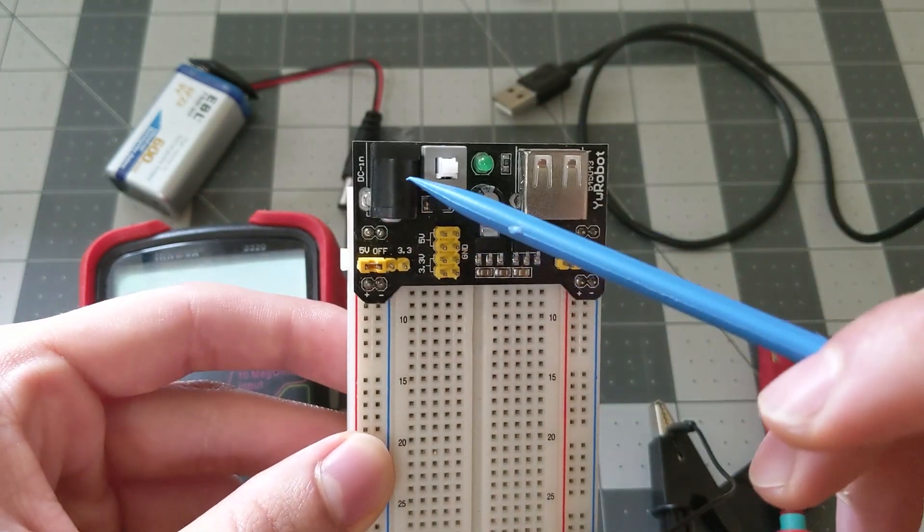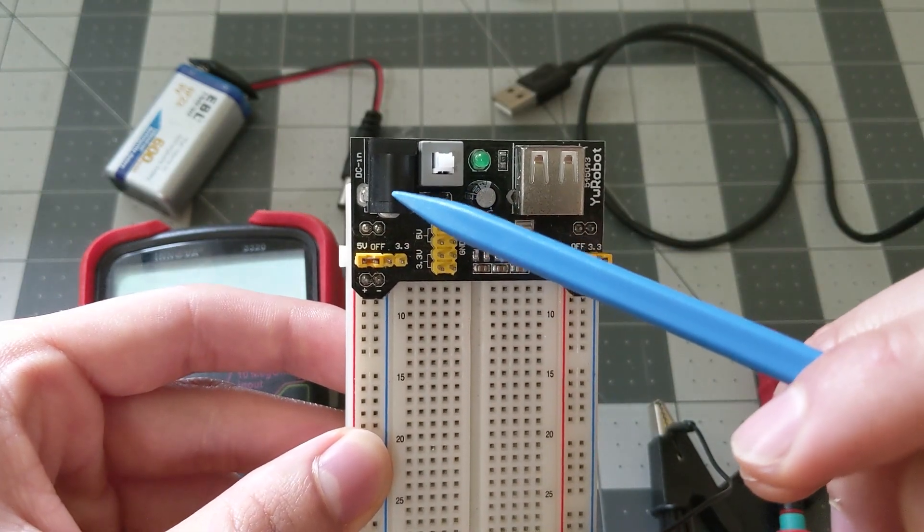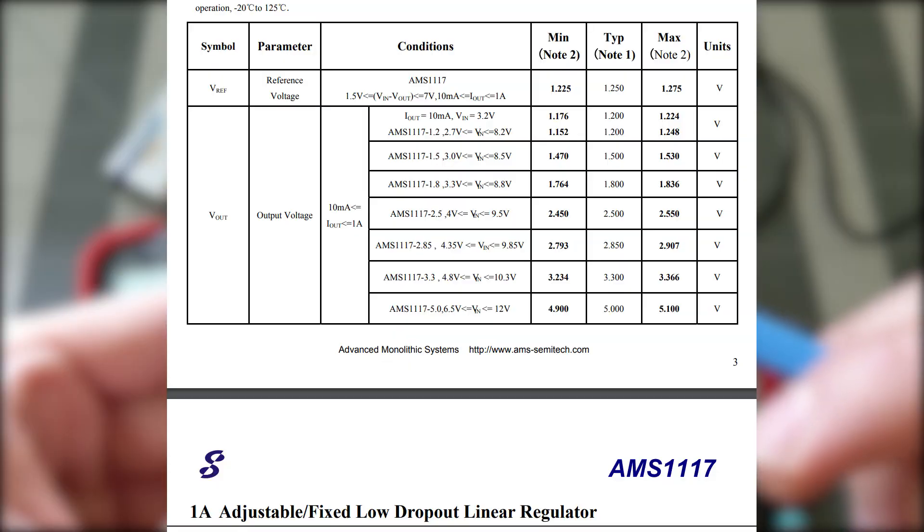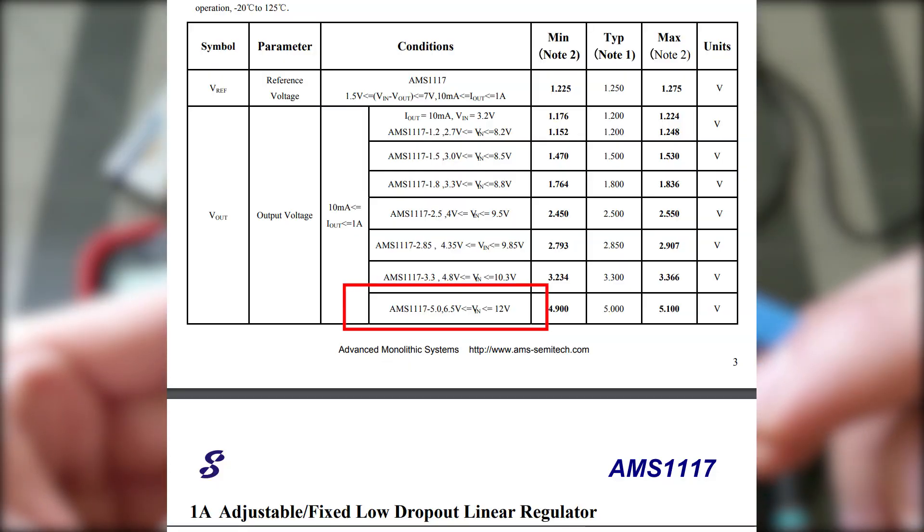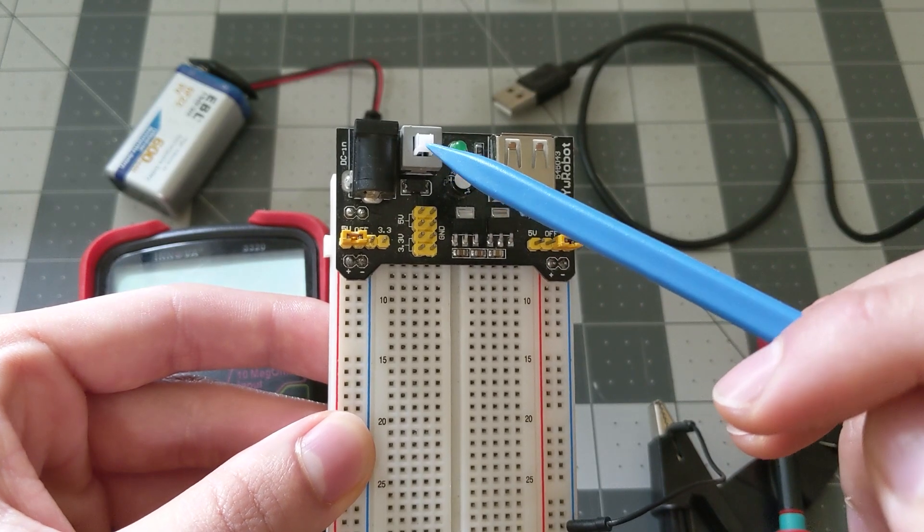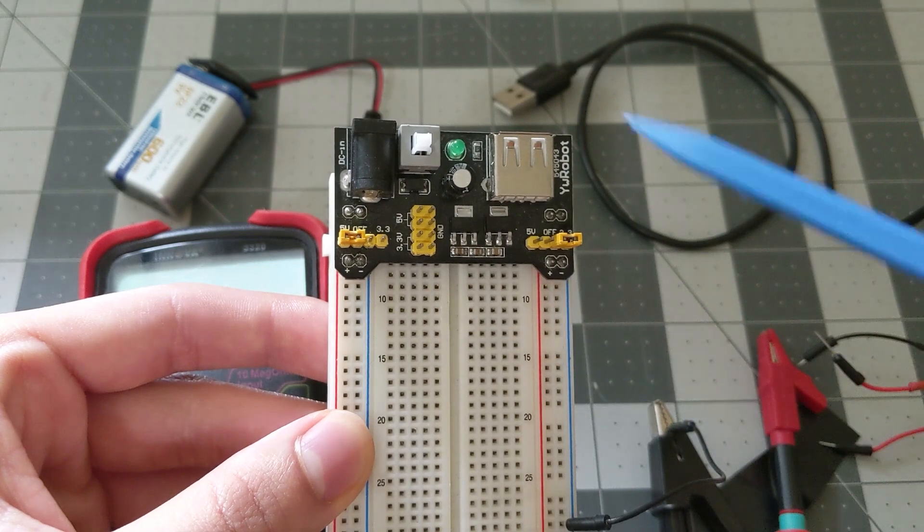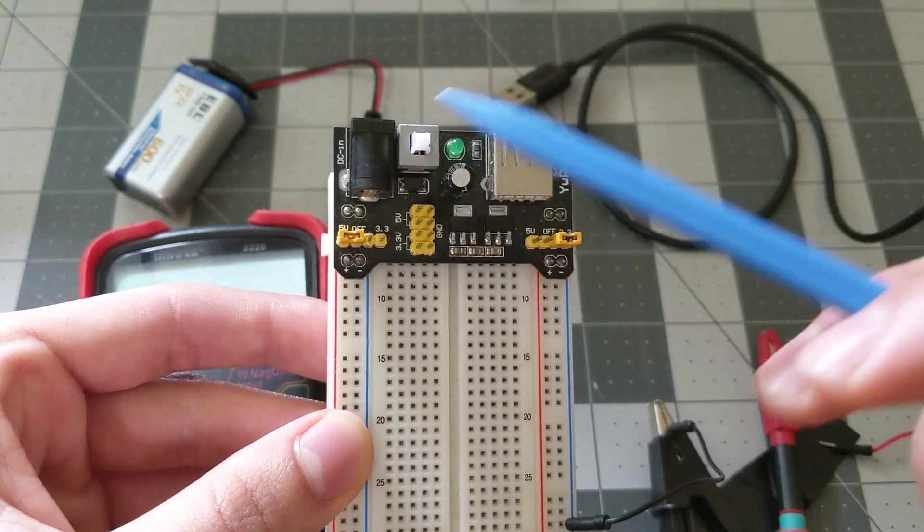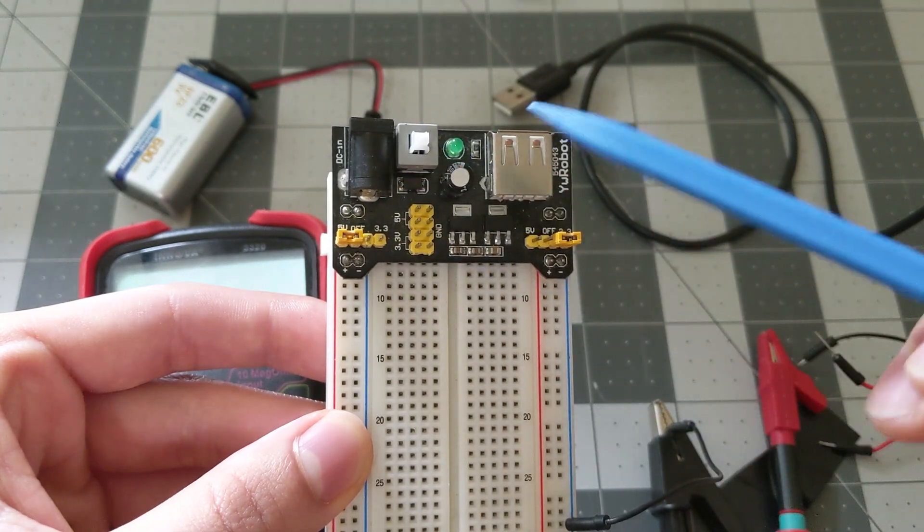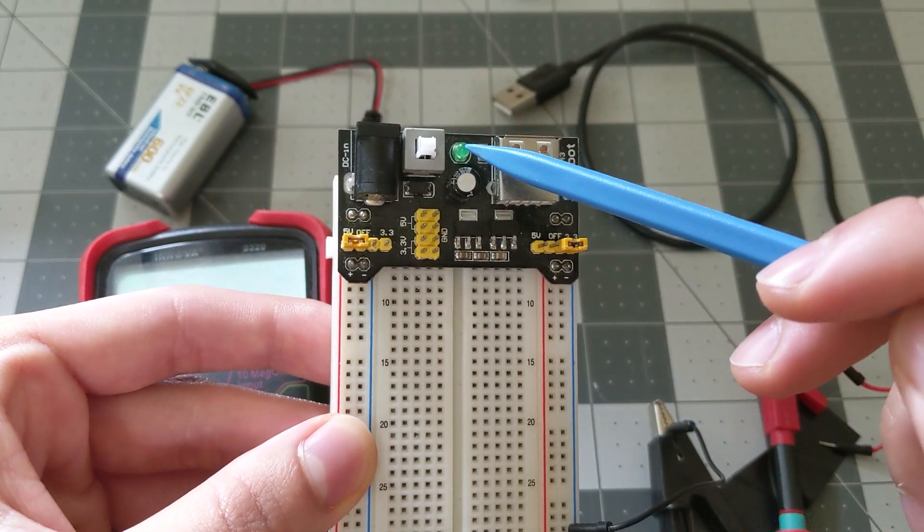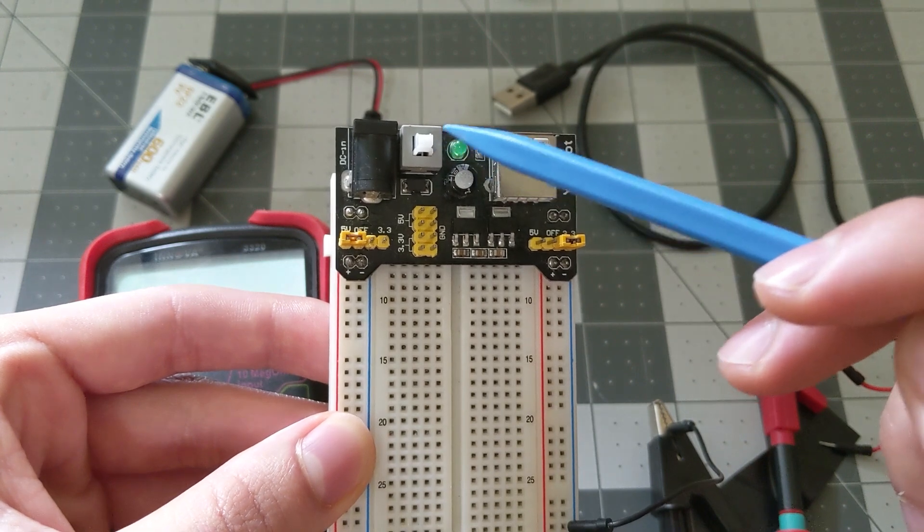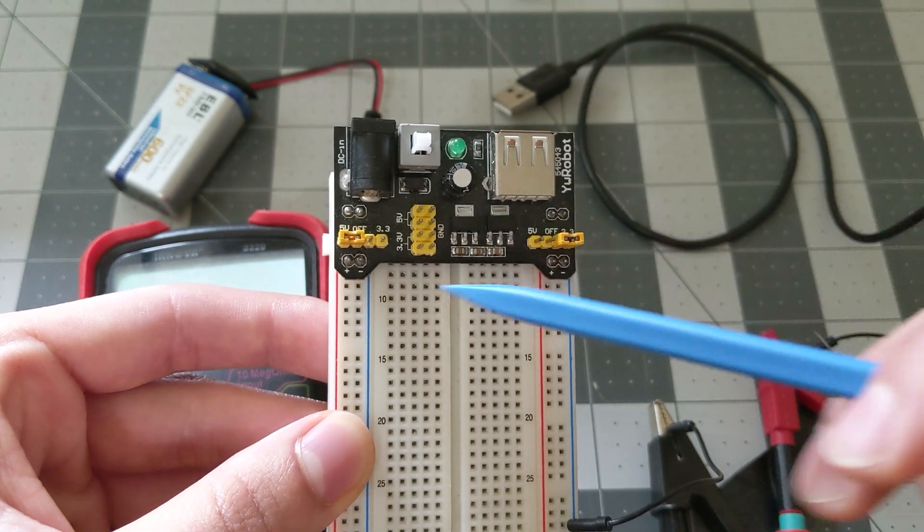So this right here is your DC input and if you look at the data sheet this requires a minimum of 6.5 volts and a maximum of 12 volts. This is your on-off button, which determines whether your entire board is on or off, and this is the LED indicator which will indicate if your board is on or not.